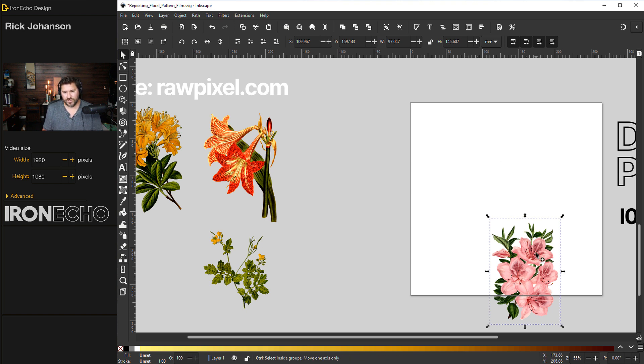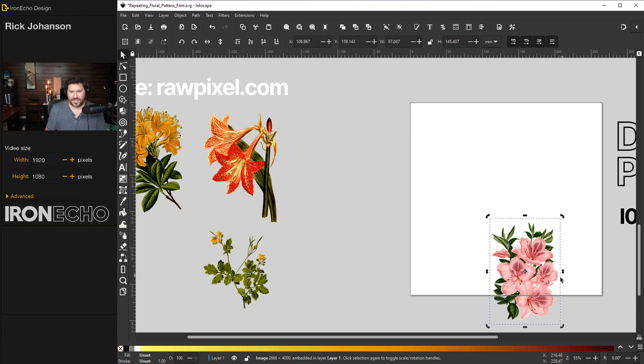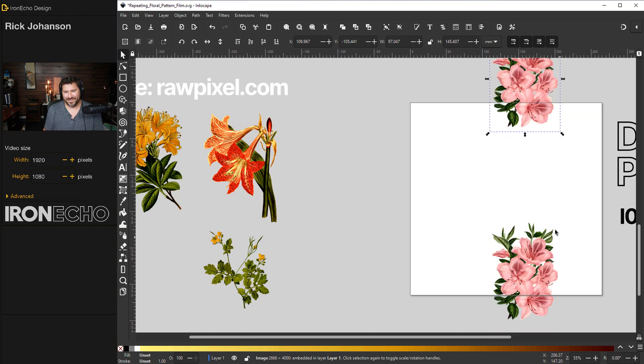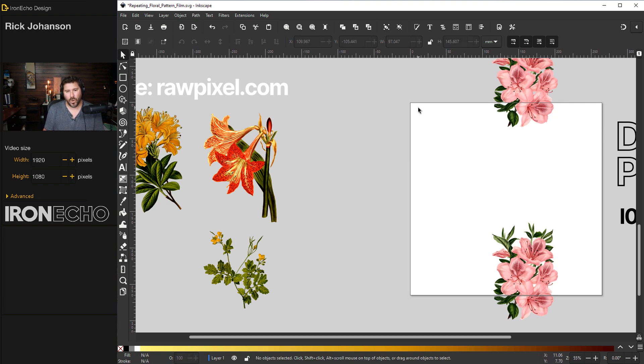So if I do control D to duplicate it, I've got the top one selected. When I push up arrow once, there it is. Took a second. It's going to go over to the top.